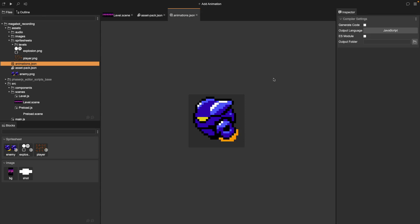Finally, save the animation so it can be used in our Scene Editor. We can then add more animations to our Animations JSON file.